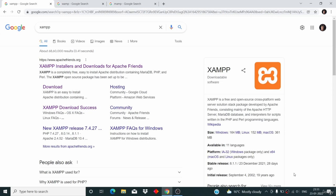If we want to install and run WordPress, then we need this software installed on our computer. Localhost is just a software which we need to install first if we want to run WordPress. That's a simple explanation.